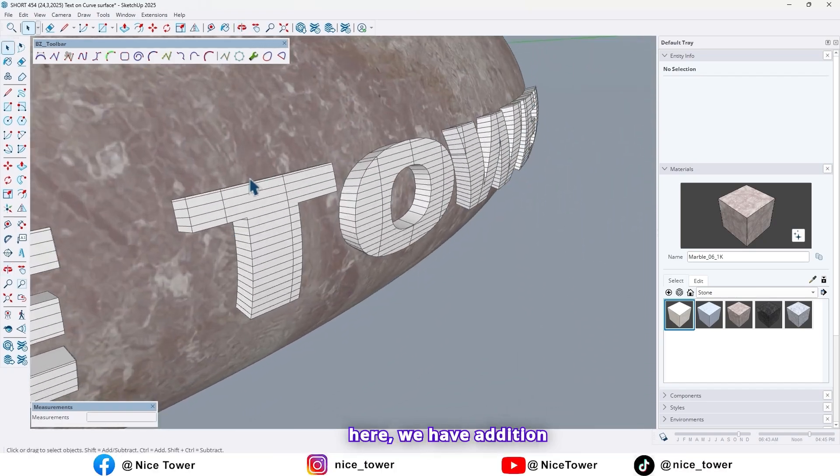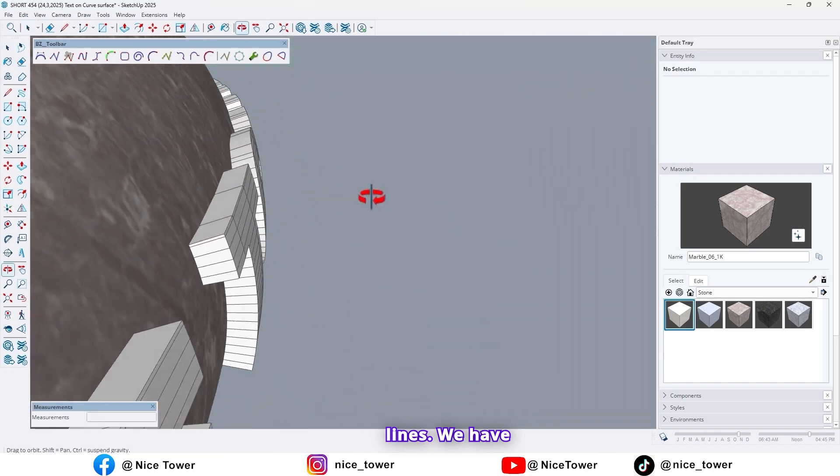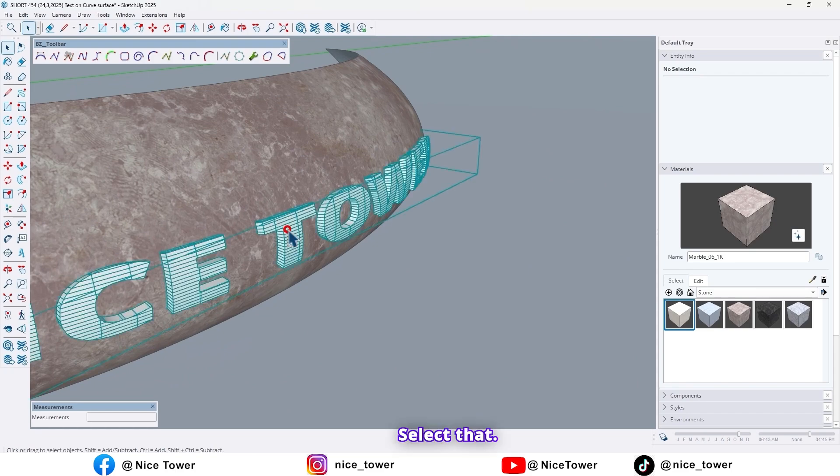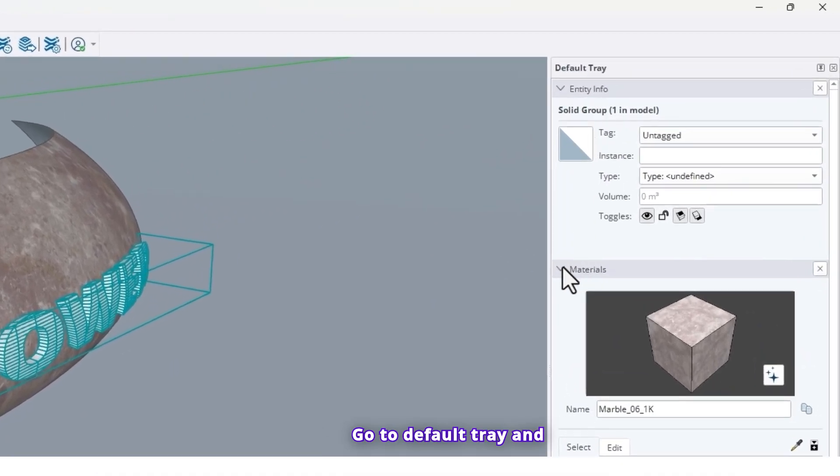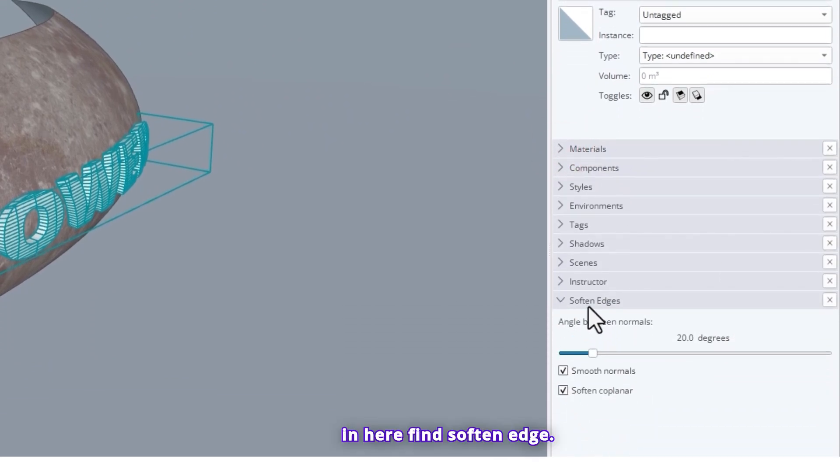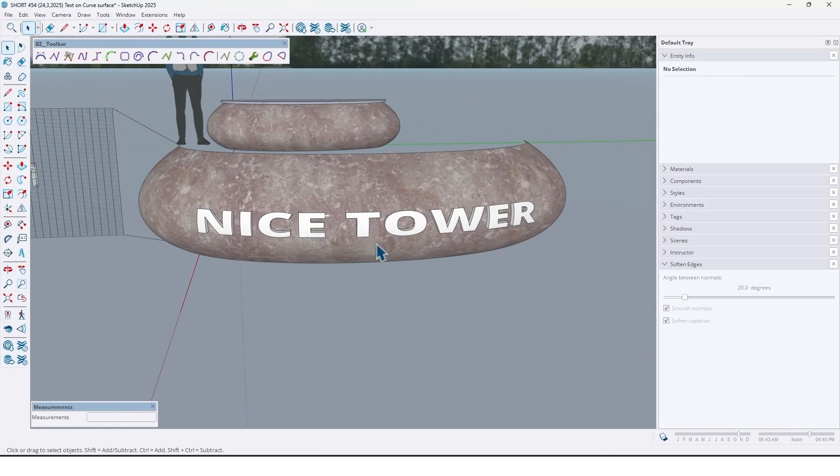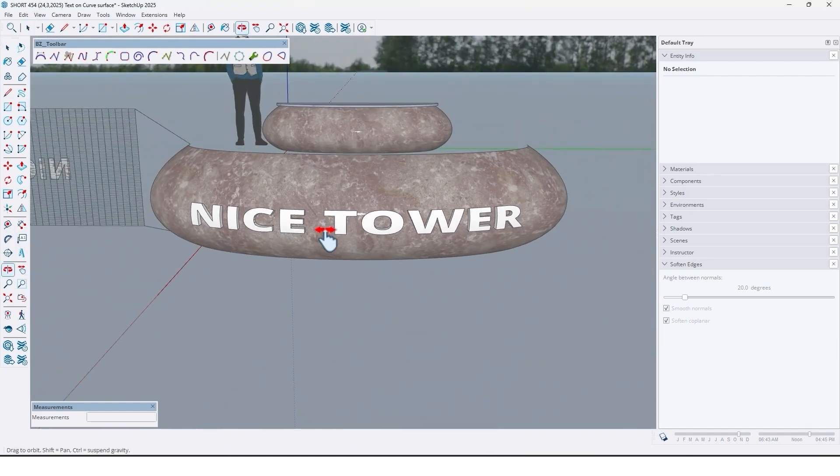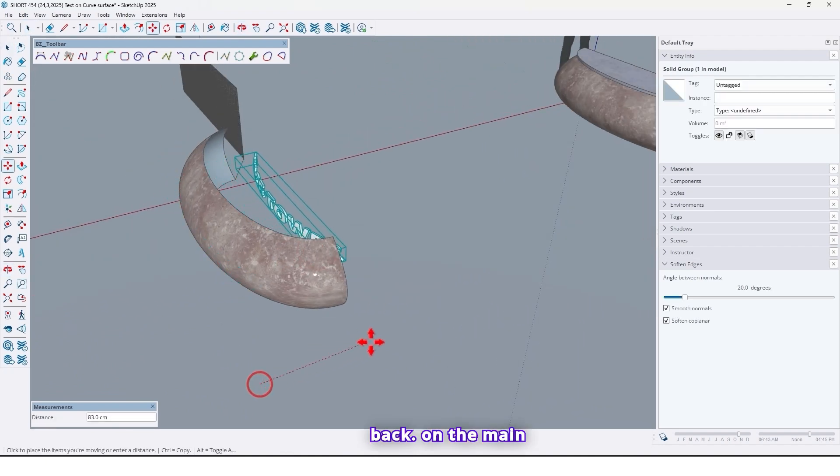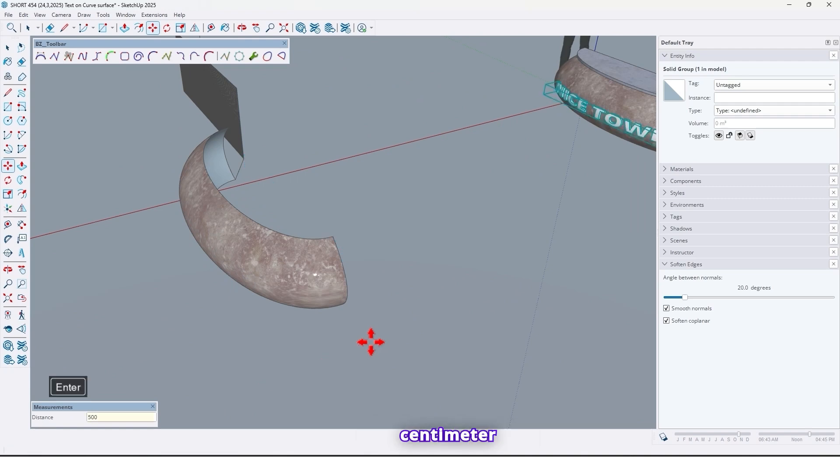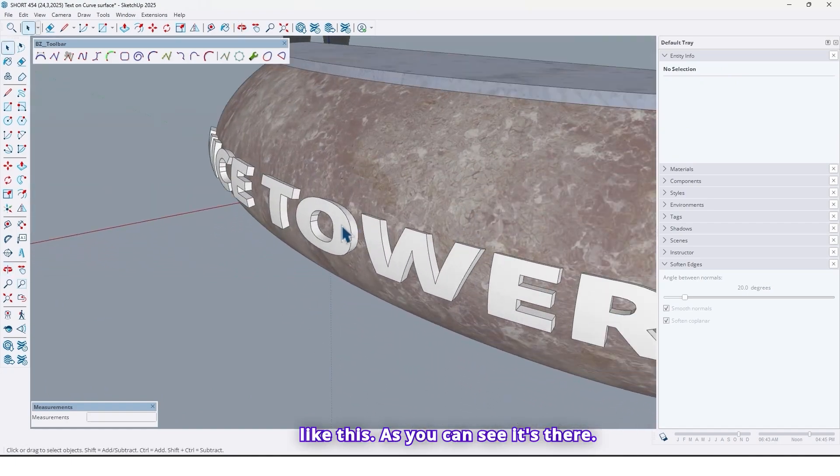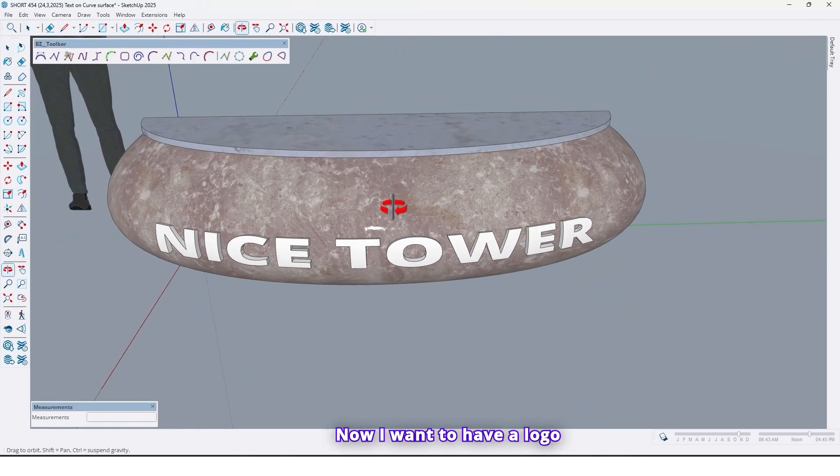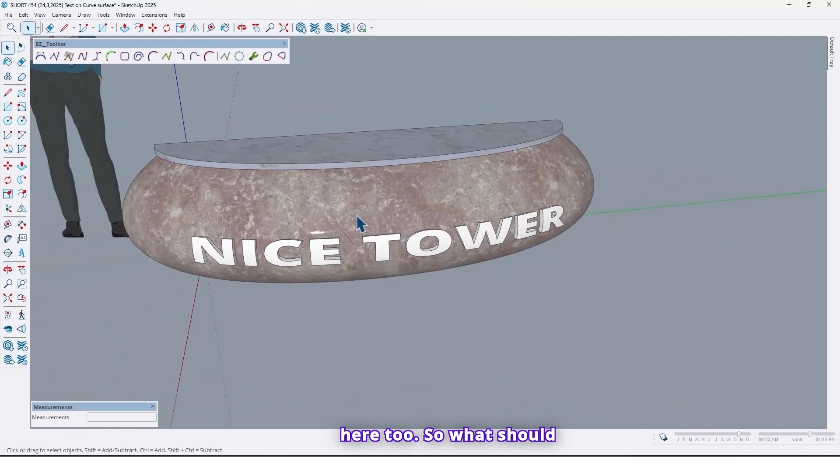And as you can see in here we have additional lines. Let's hide them. Select that, go to Default Tray, and in here find Soften Edges. Just check this option like this. Now just move it back on the main desk 500 centimeter. As you can see it's done.